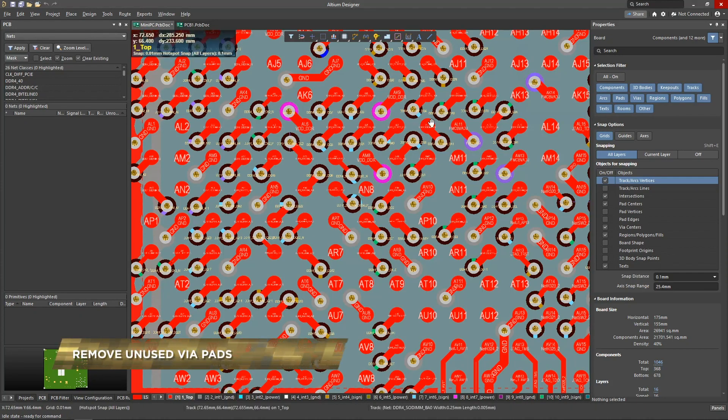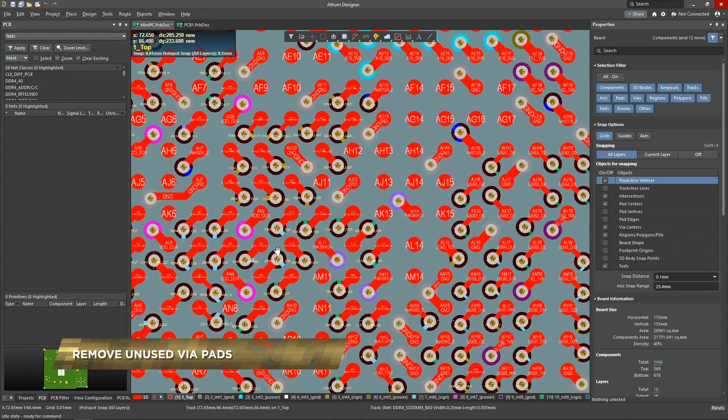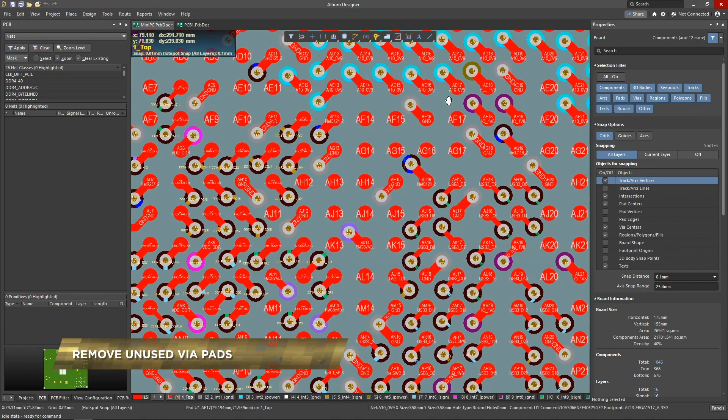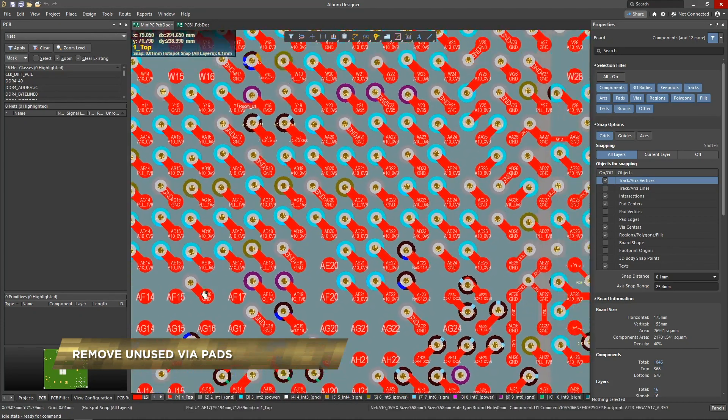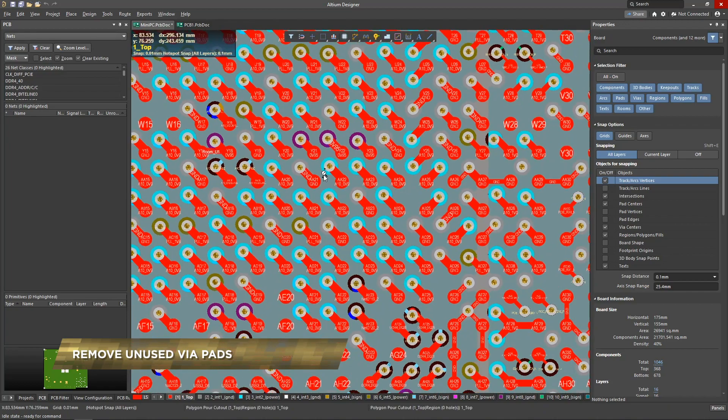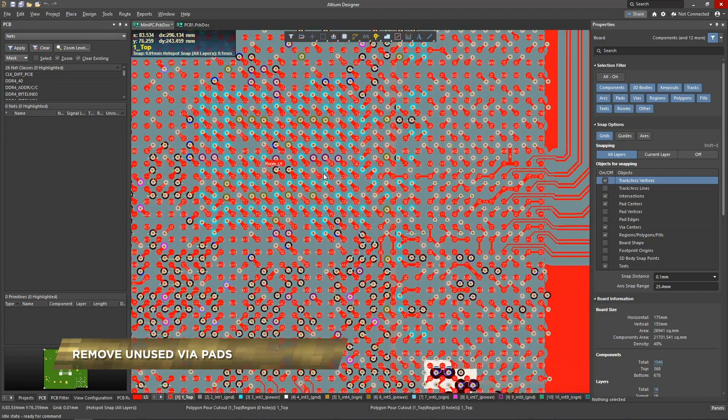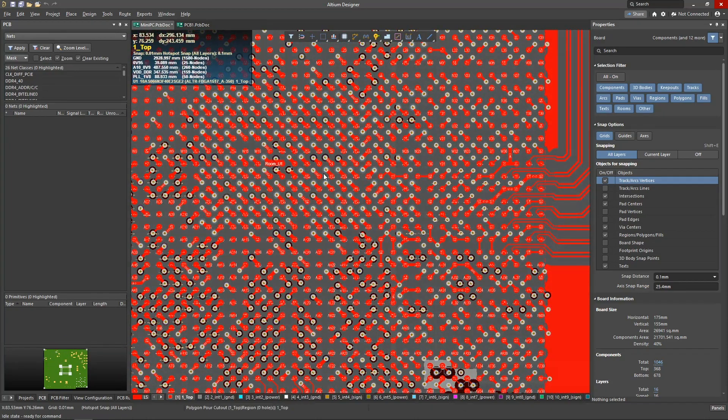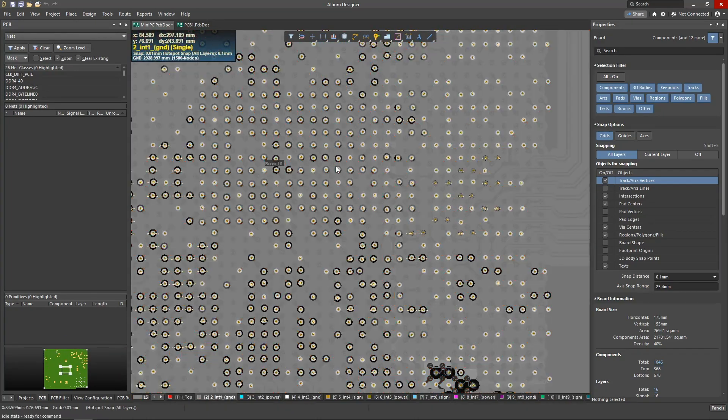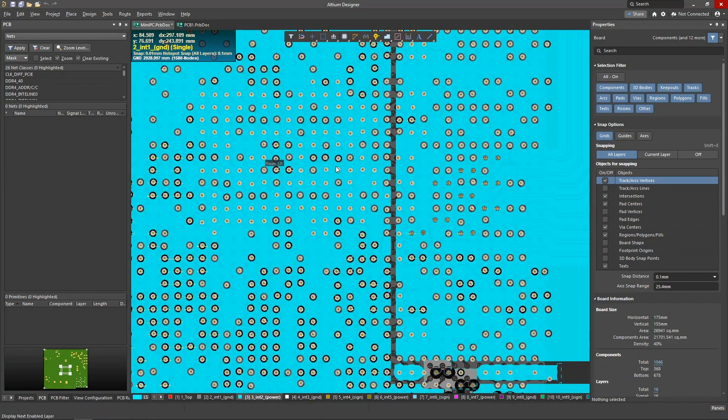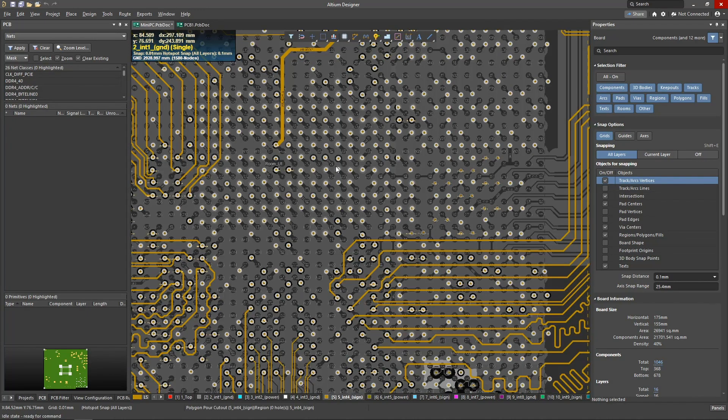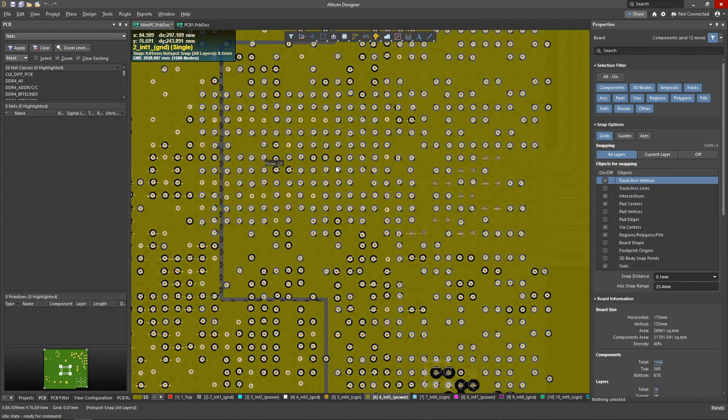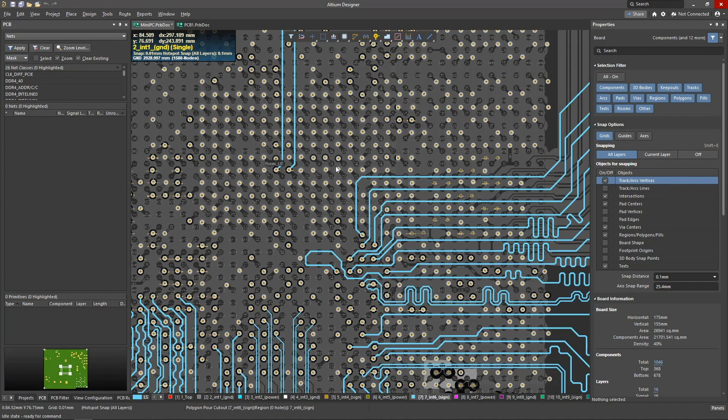Tightly placed BGA package leads force the use of a matrix of vias with the same density. Layers are penetrated by interlayer junctions, which take up the working area and may cause additional work during PCB routing.